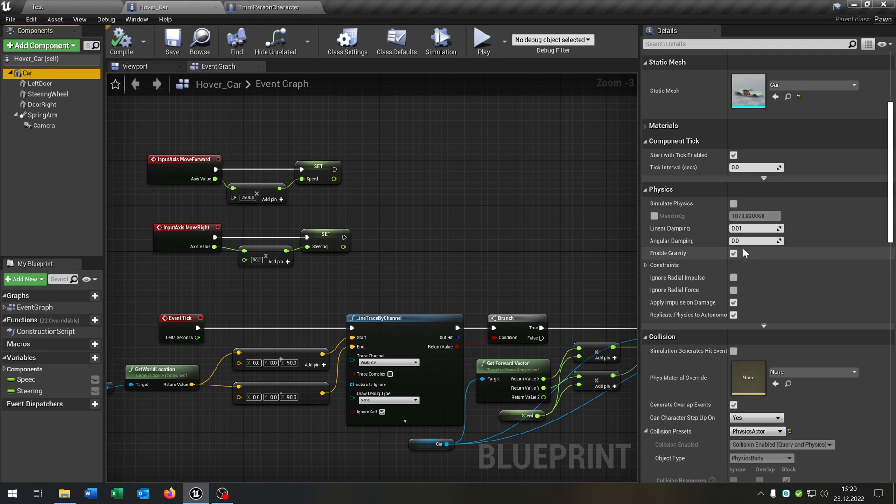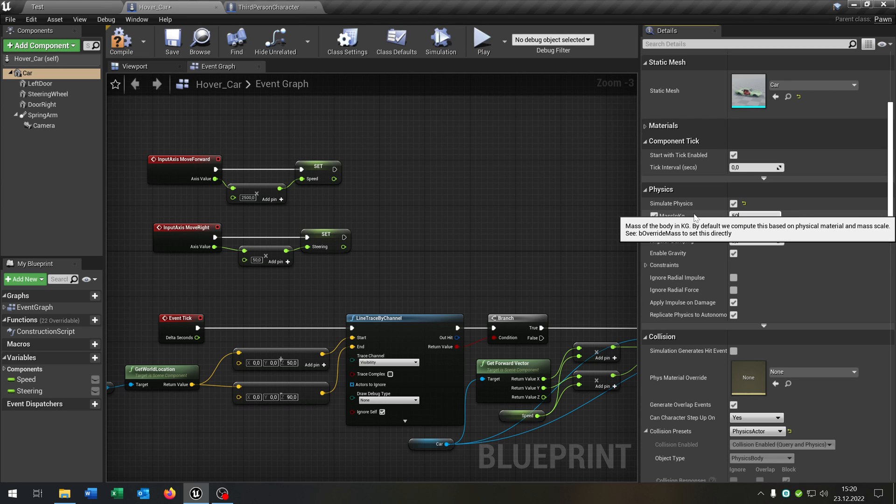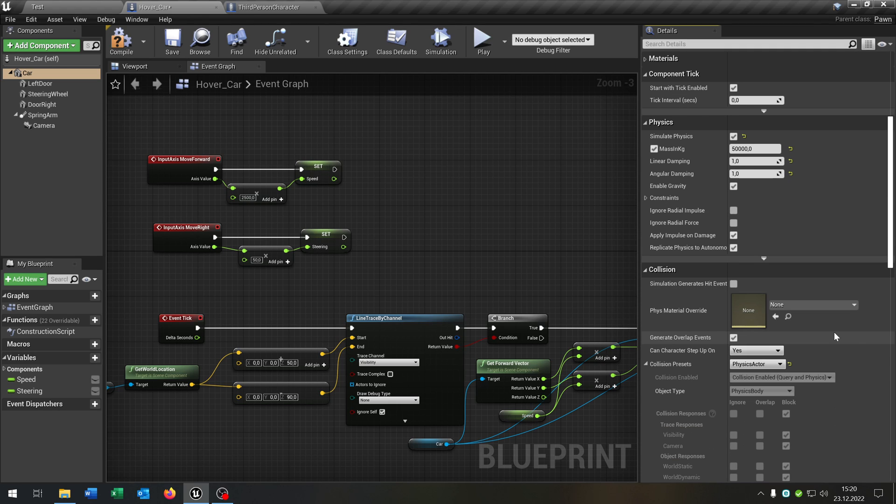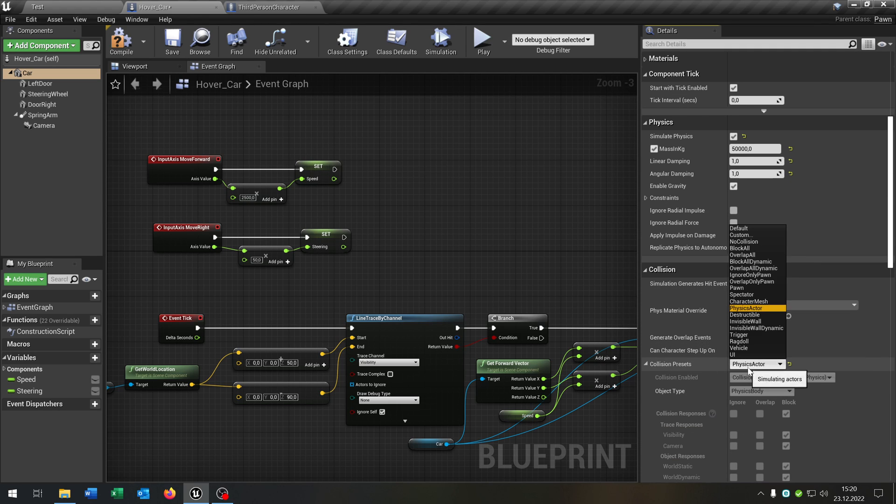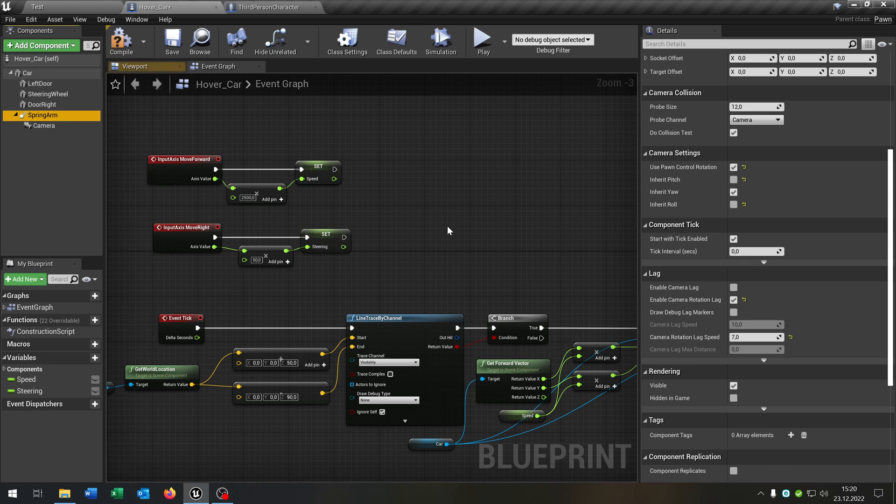Select our car here and hit the simulate physics to true as well as the mass in kilogram. Put this to 50,000. The linear damping to one. The angular damping to one. And the collision preset to vehicle of course. As well we go to the spring arm and be sure that the use pawn control rotation is true.